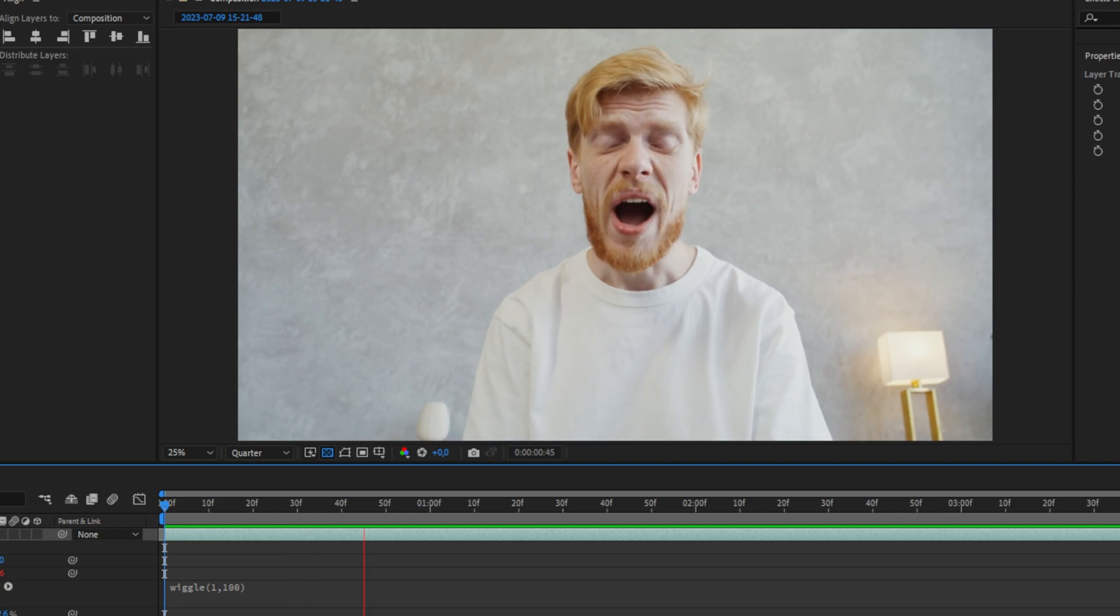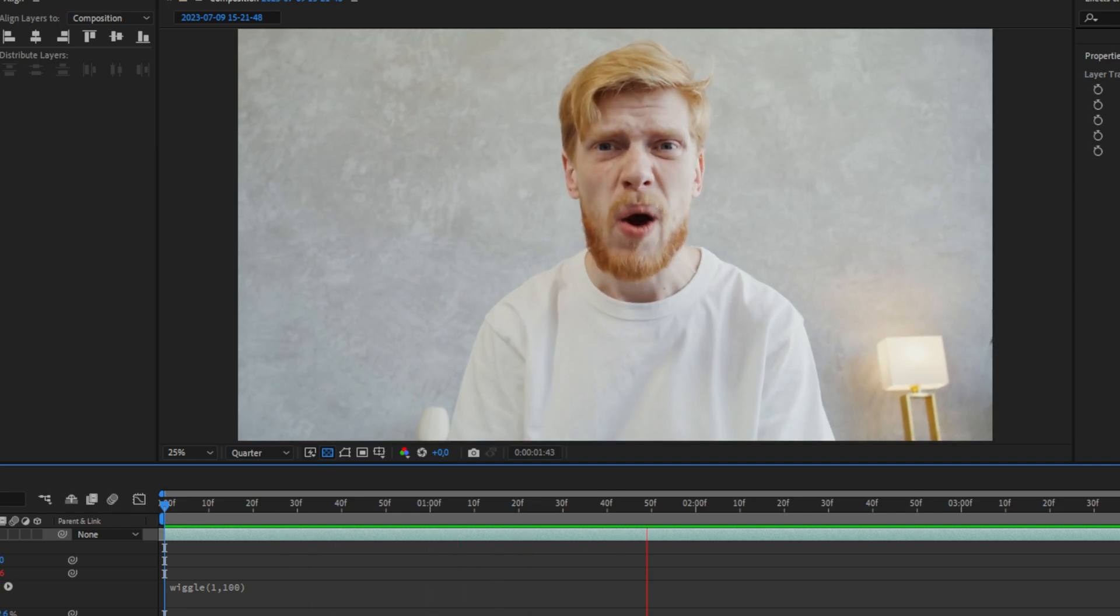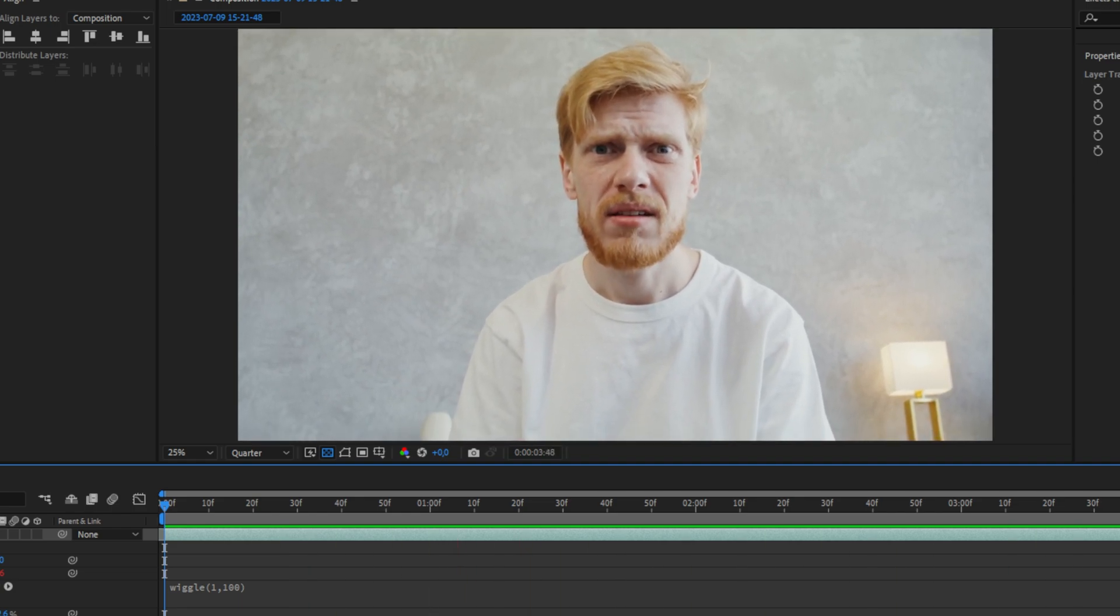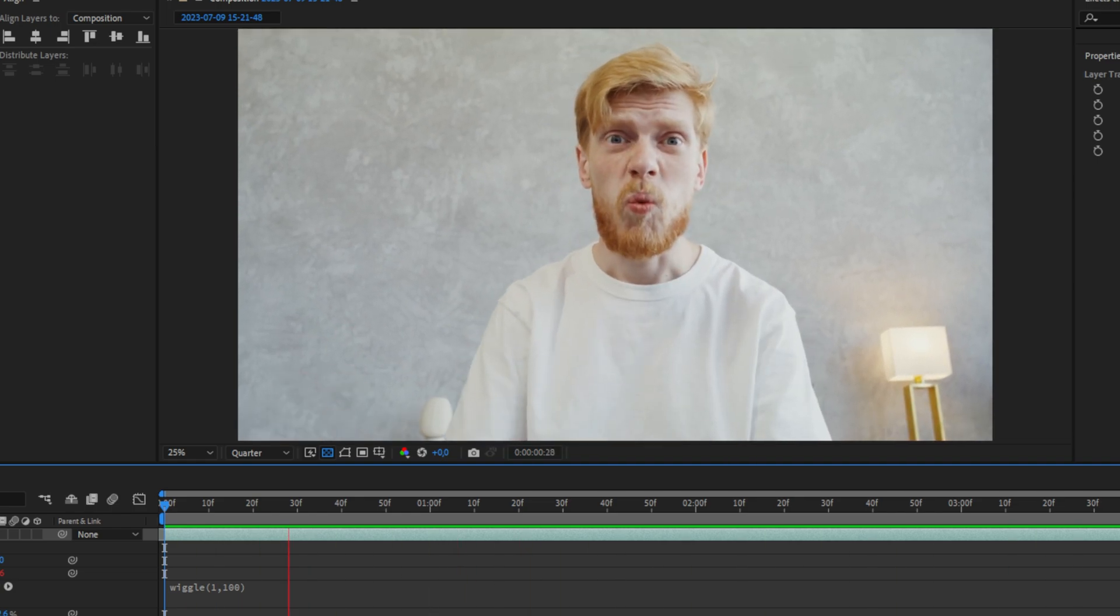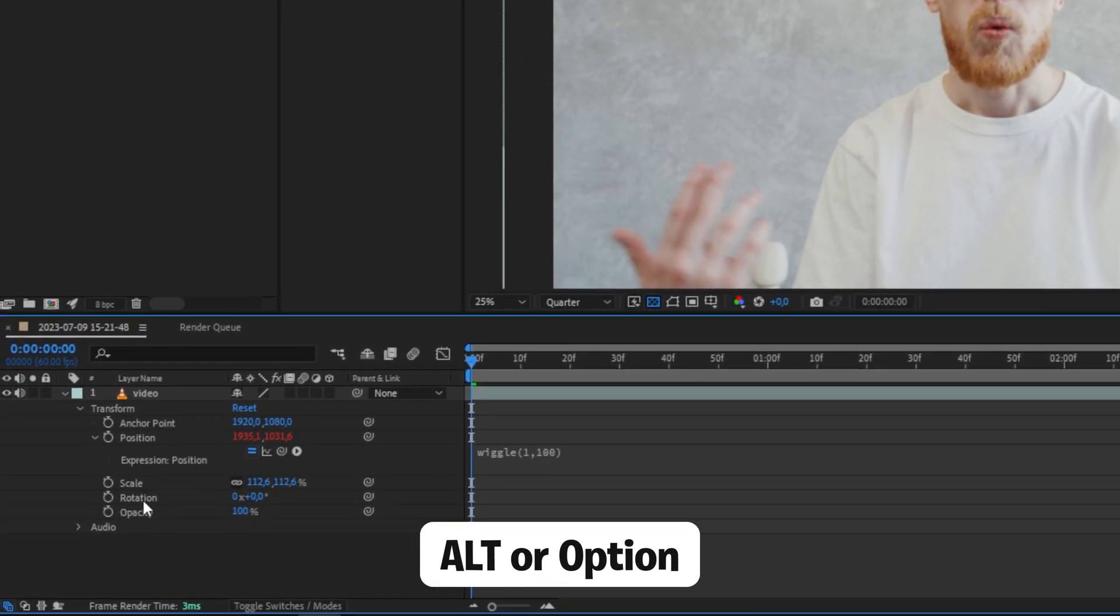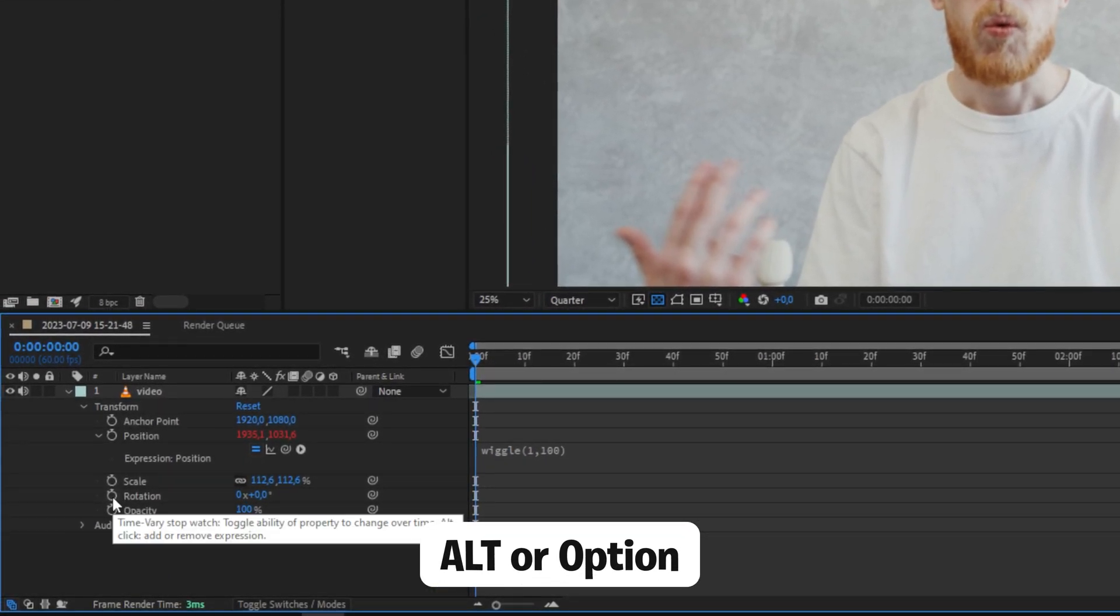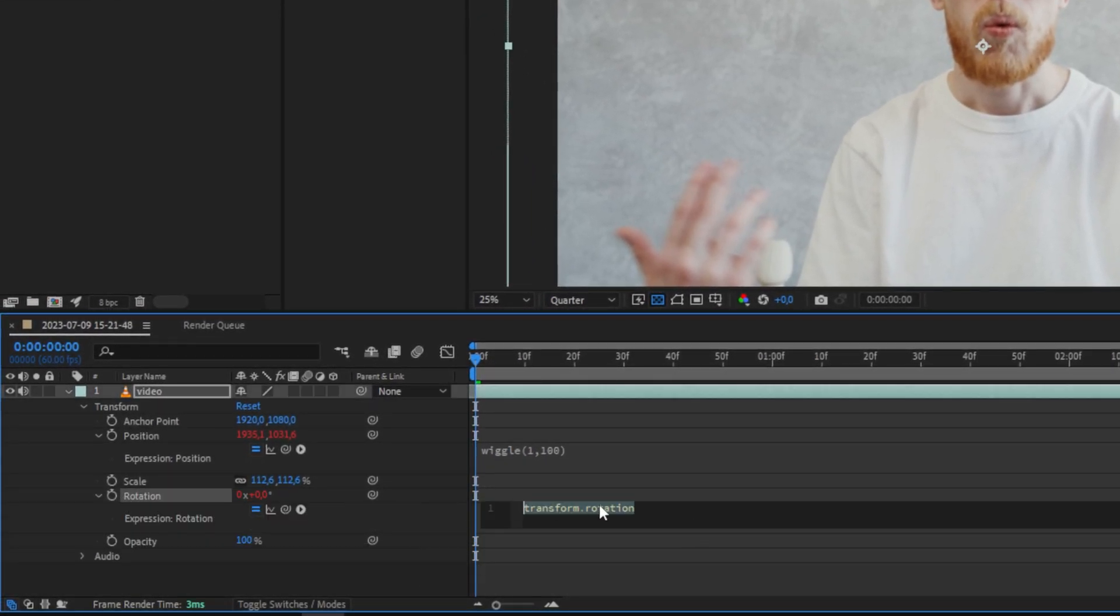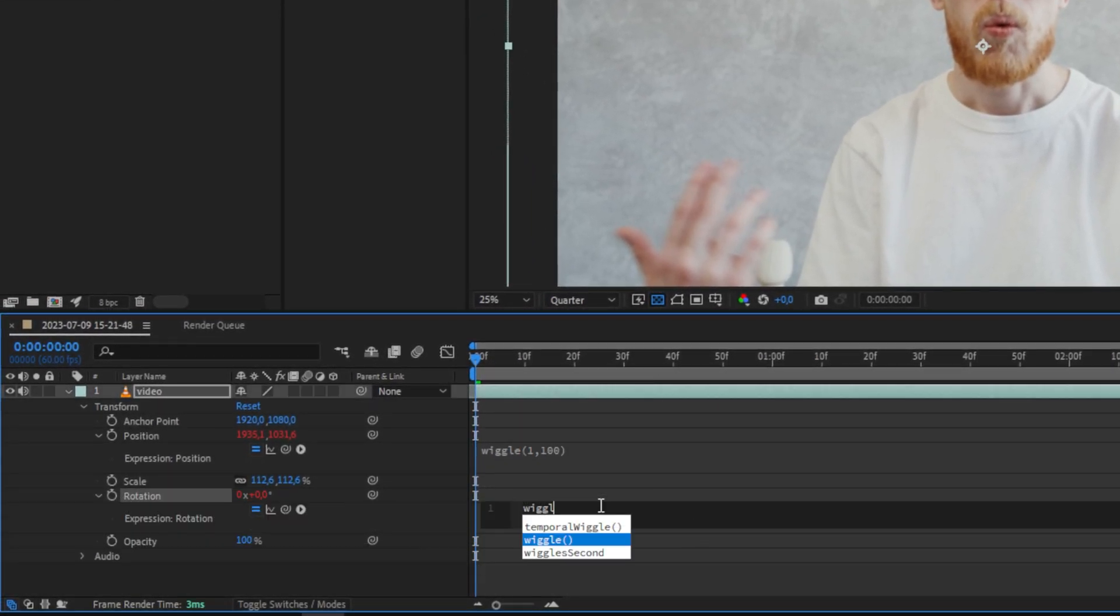Now you may have already noticed that the camera shake doesn't rotate which you can add really easily. Simply hold alt or option again and then click on the stopwatch next to rotation. And then type in the same thing as we did before.